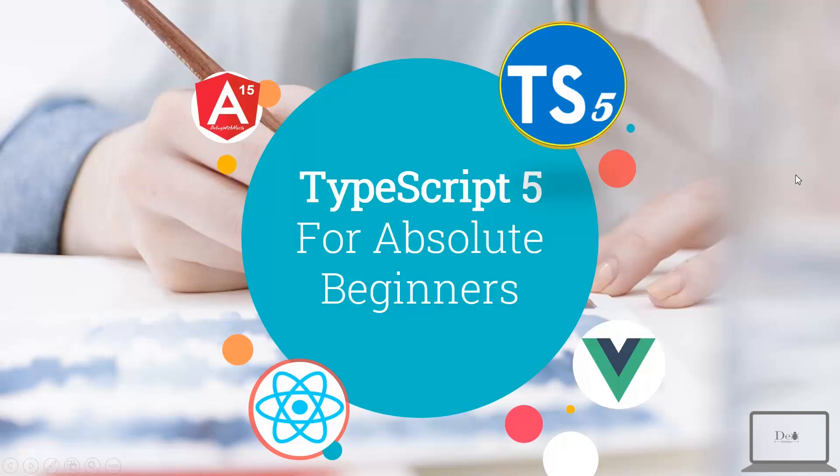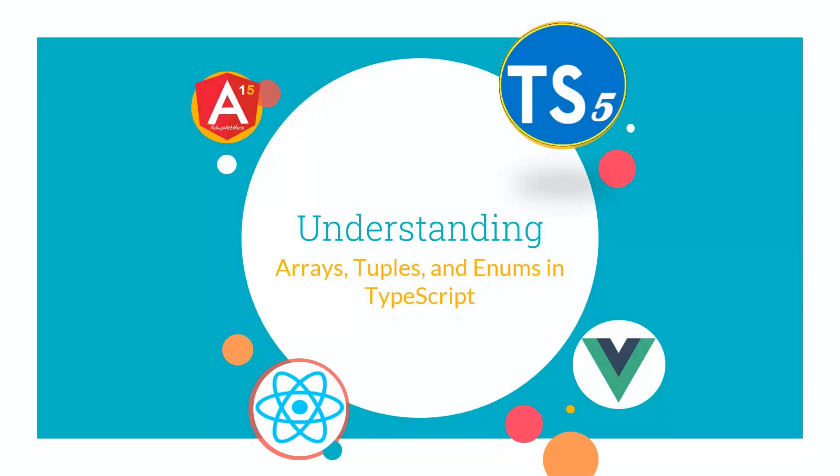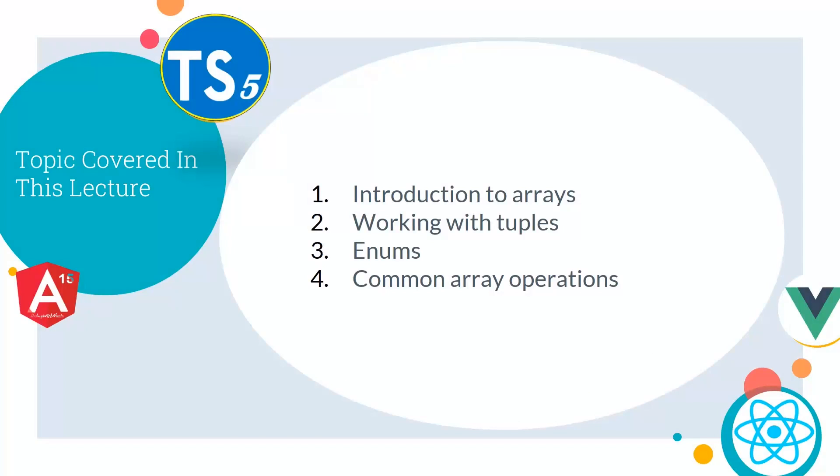Hey guys, welcome back to TypeScript 5 for Absolute Beginners series. In Lecture 4 of this series, we will try to understand arrays, tuples, and enums in TypeScript. This lecture will cover introduction to arrays, working with tuples, enums, and common array operations.